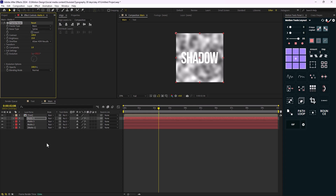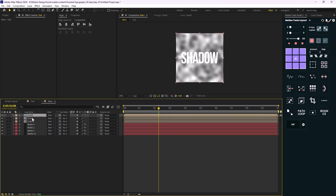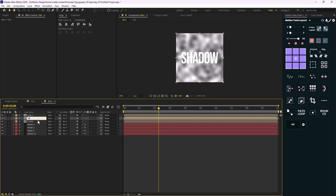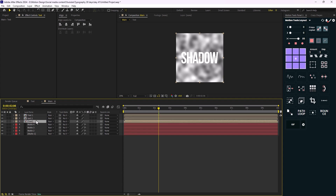Now it is time to use these effects on the text. I'm just gonna duplicate this text two more times. Let's call them 'text one', 'text two', and 'text three'.